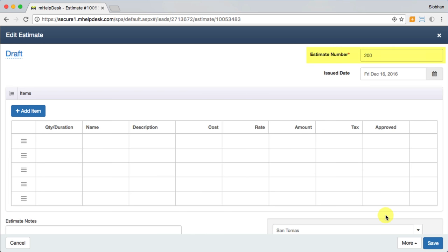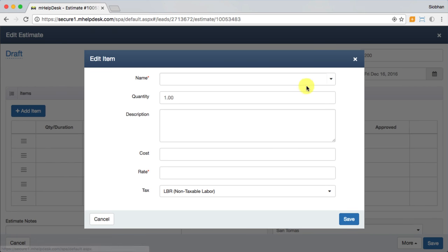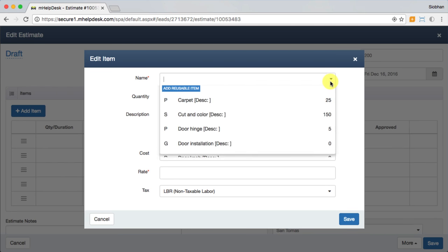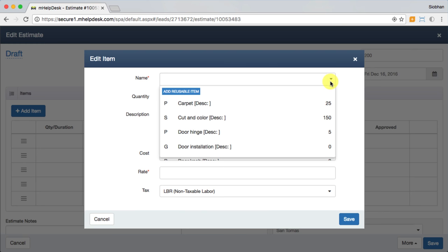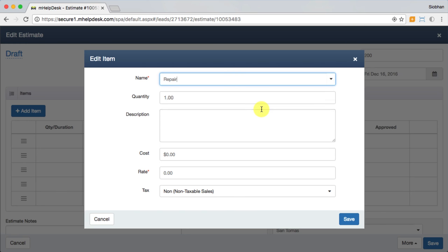Each estimate number will be automatically generated for you, which you can customize under settings, then numbering. The issue date automatically populates with the date you created the estimate. Add items from your price list, which can be synced from QuickBooks or uploaded via CSV. Talk to us about data migration if you need any help.